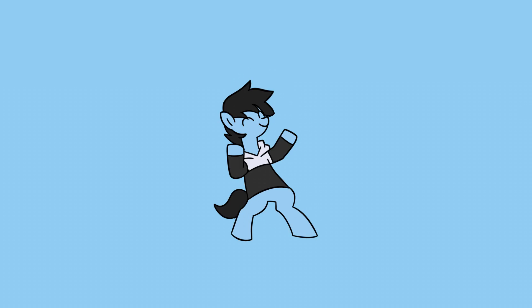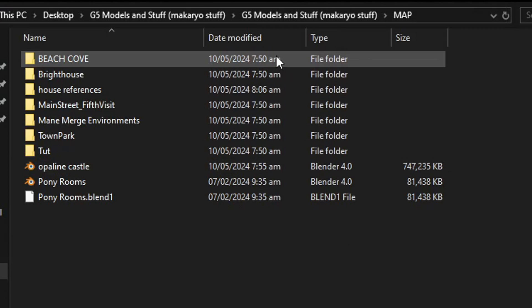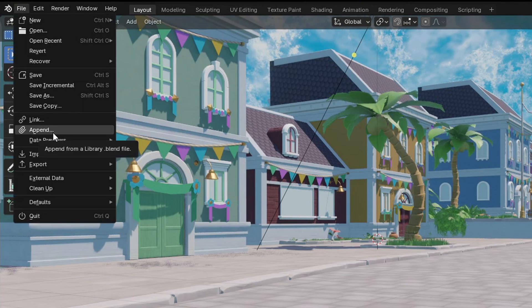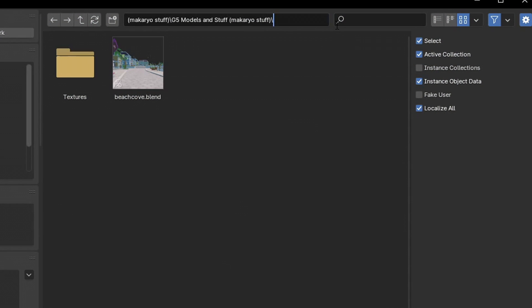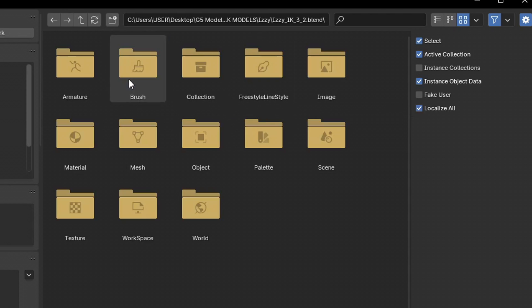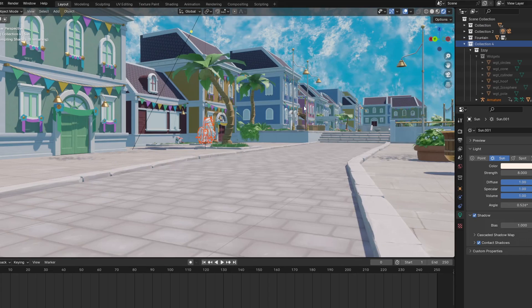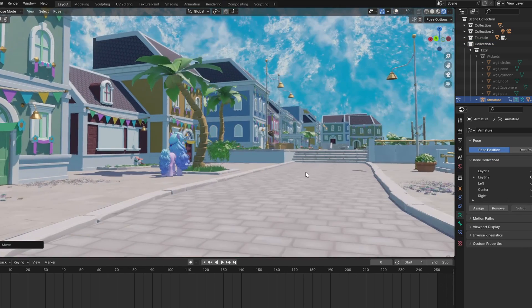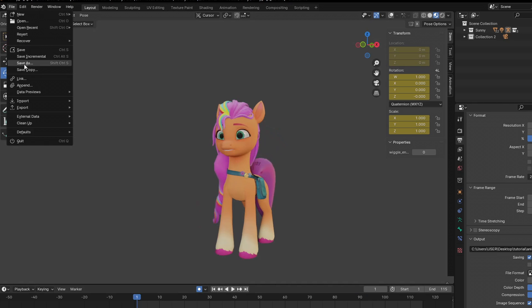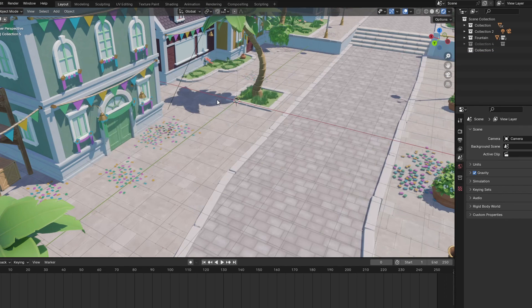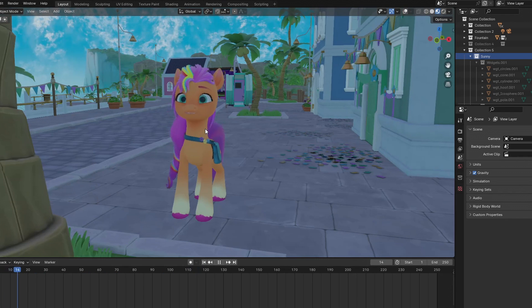In case you want to add ponies to a specific place or map, try following these steps. First, pick one of the maps you want to use — I'll use Beach Cove as an example. Now that it's open, click file and then click append. Now search for the folder containing the models you want to use, like the Sunny model or the Izzy model — I'll pick Izzy. Once you've selected the model, it will appear like this. Now press collection and click on the name of the model, Izzy. She's now here in the beach cove! You can adjust her position and maybe scale her a bit. You can also do the same thing for maps. If you also want to put your animation in this file, you can save the Blender file where you animated the model, then use that Blender file and append it to this map. Now you have finally placed your model's animation in this map.